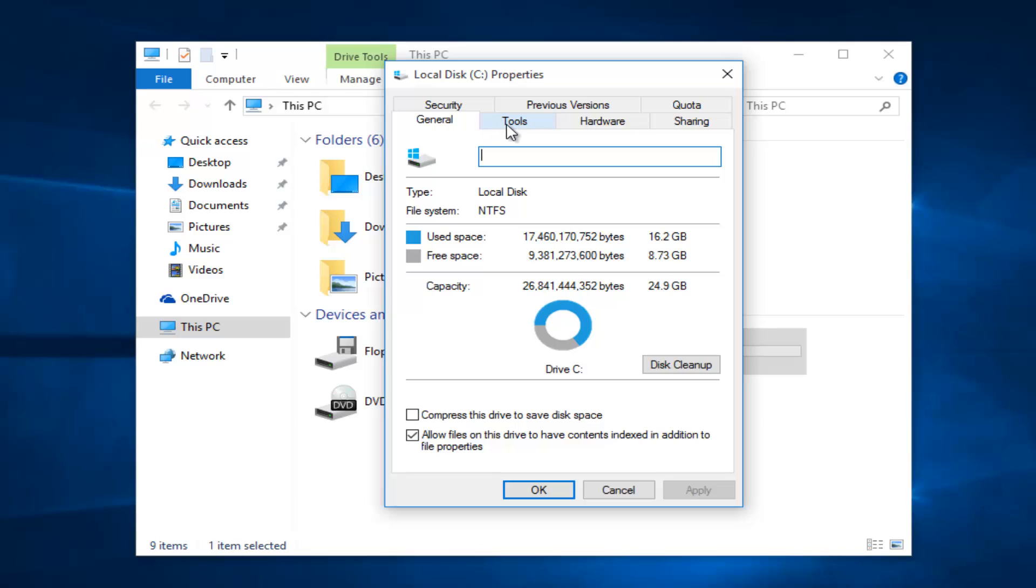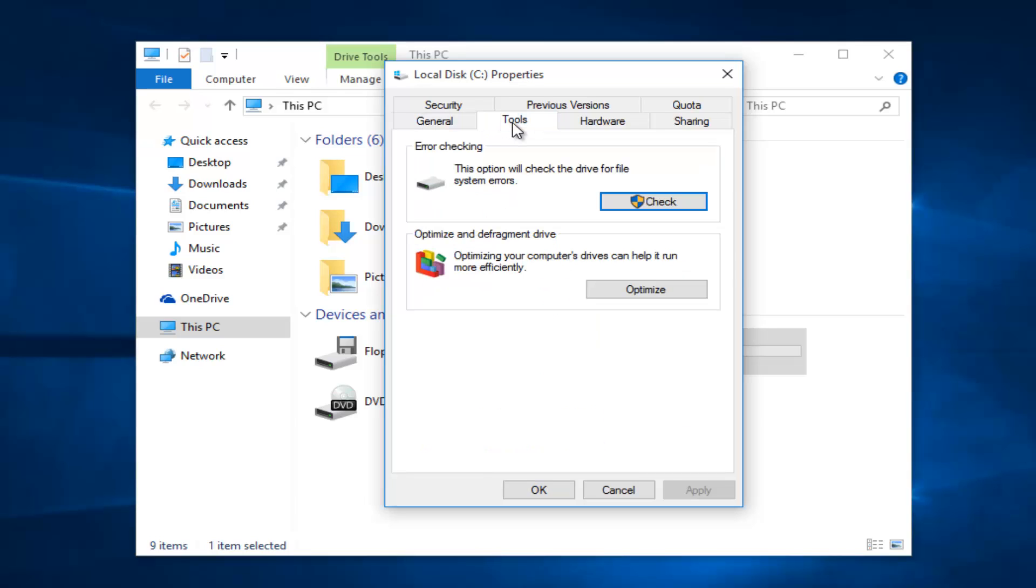Underneath the tools tab at the top, you want to left click on that, and then underneath error checking, it says this option will check the drive for file system errors. You want to left click on this button that says check.